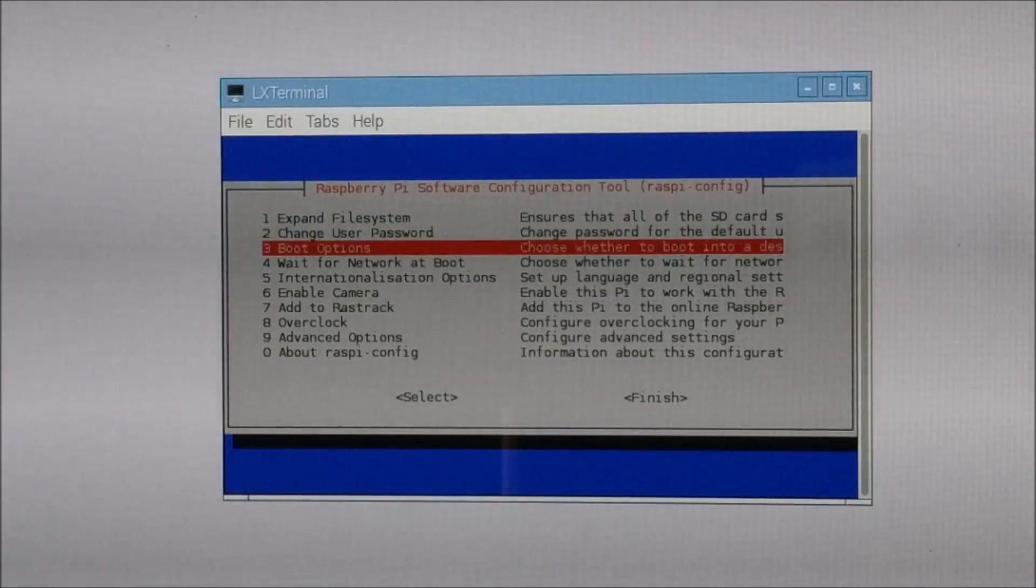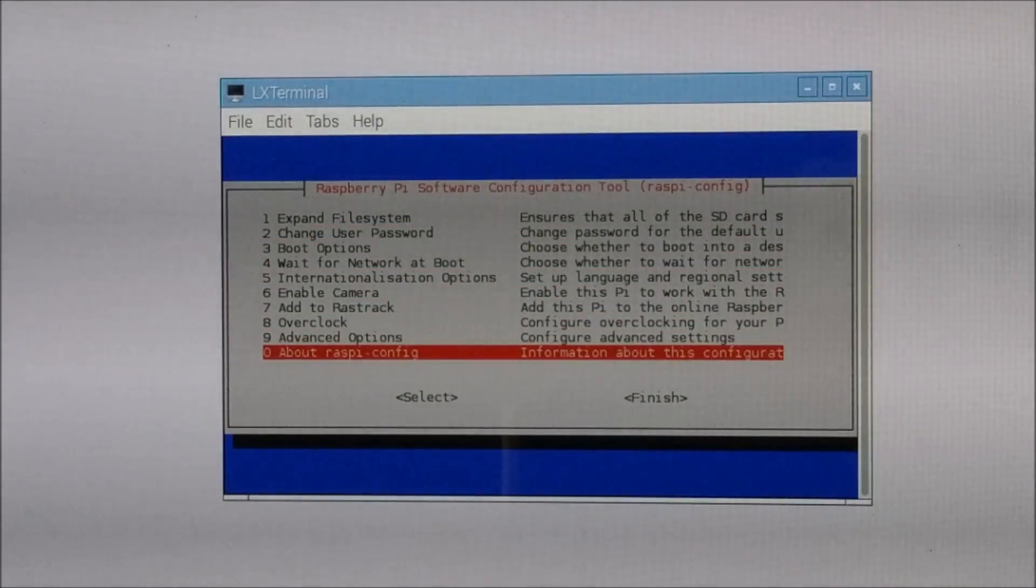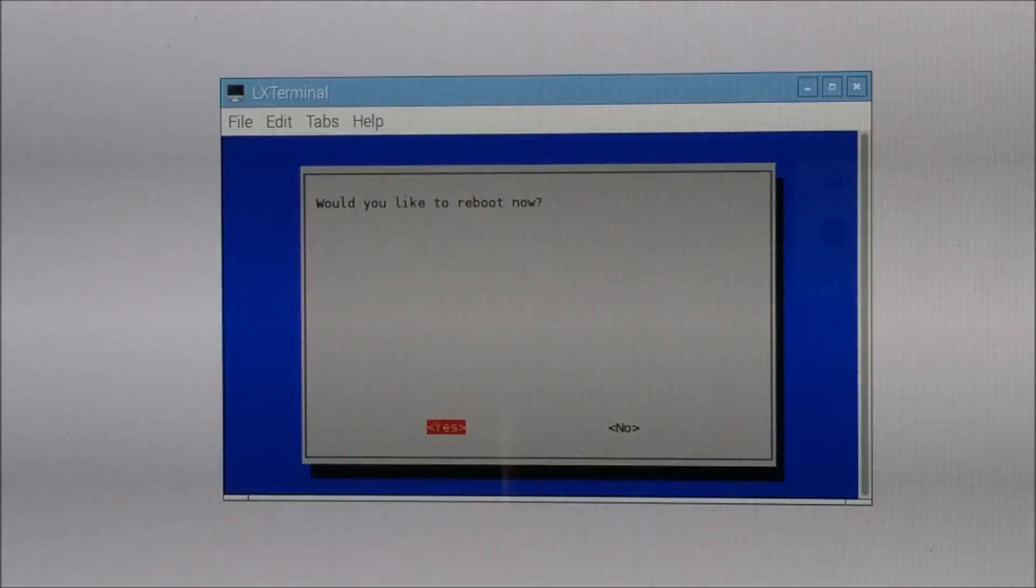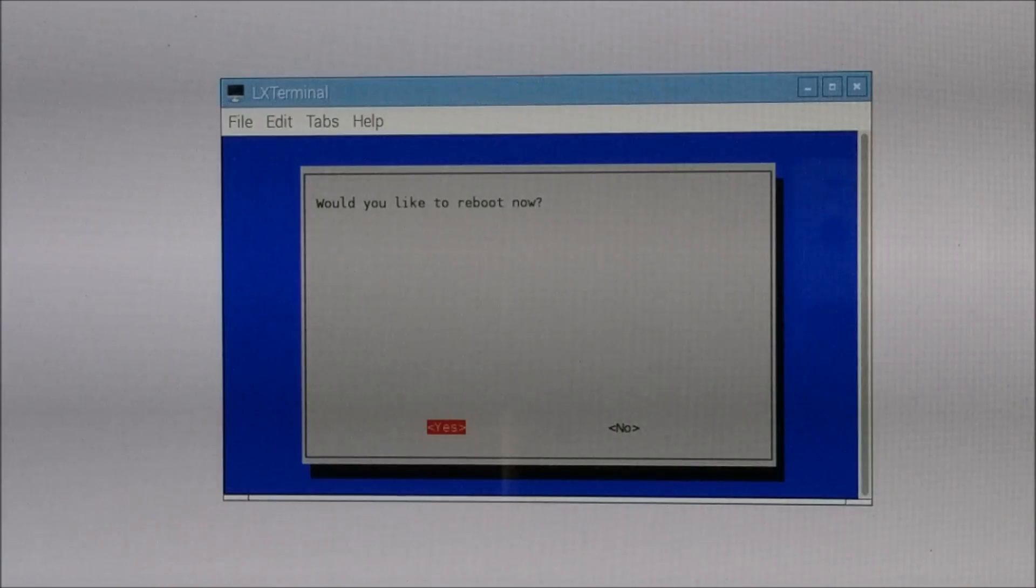Now go to the last option that is finish and press enter. Now you will be prompted to reboot the Raspberry Pi. So press yes.